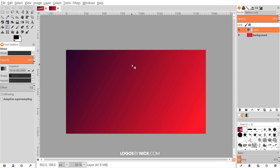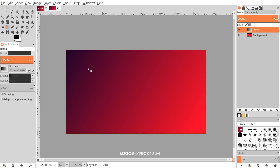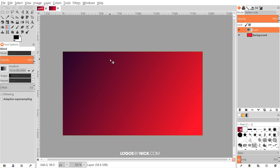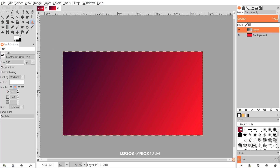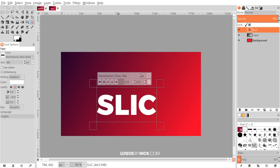I'll click and drag across the canvas to create a gradient from dark red to lighter red. That looks pretty good — if you don't like how it looks you can try again from different angles. Now to create the text, first we want to flip the foreground and background colors so the text will be white. I'll grab the Text tool, click on the canvas, and choose Montserrat Ultra Bold for the font at a size of 366.